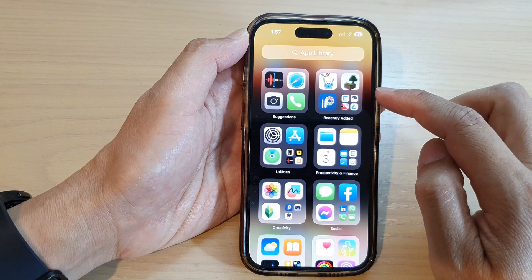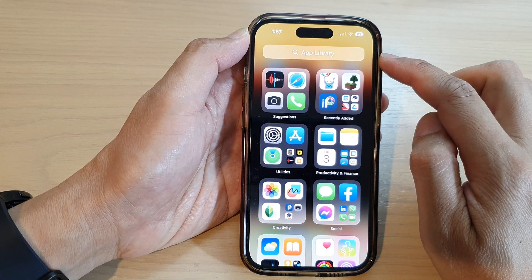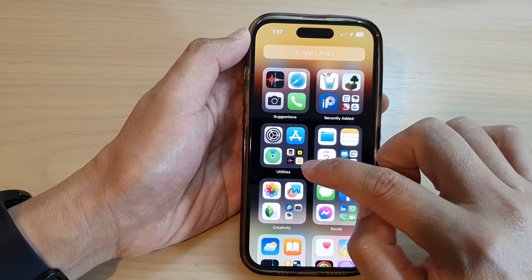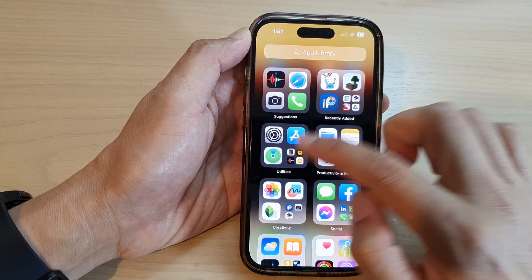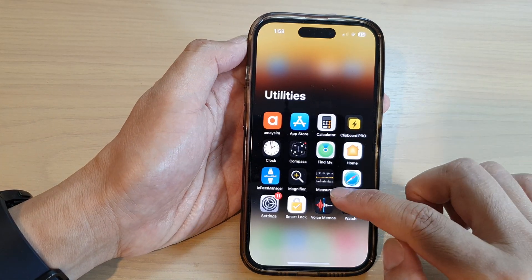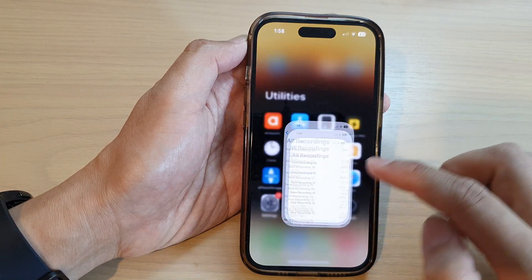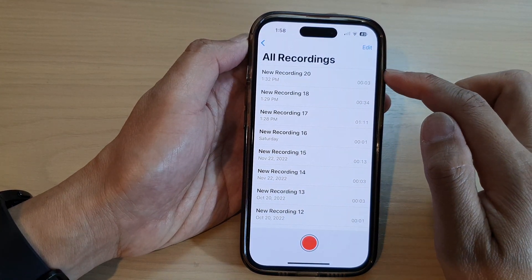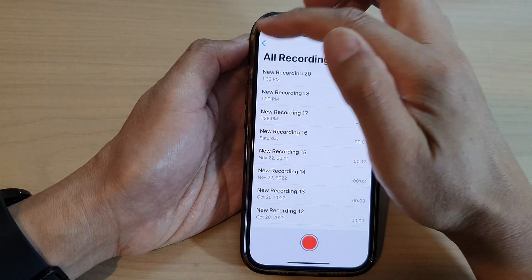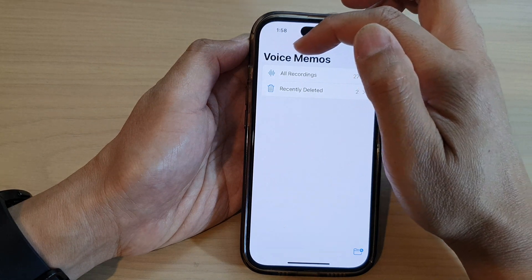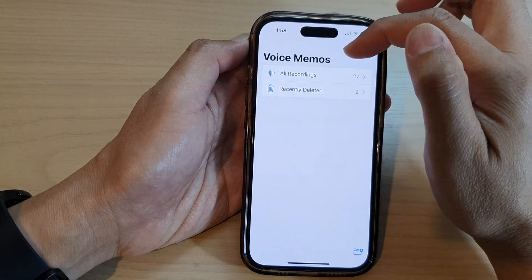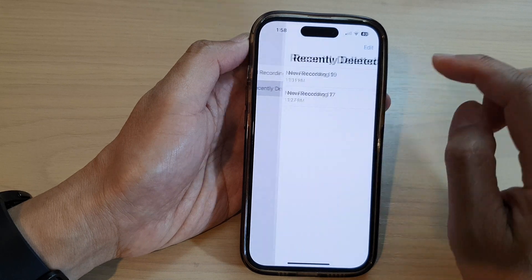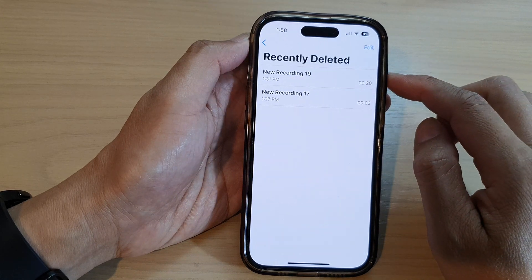On the home screen, swipe to the right to get to the app library. In here, tap on the utilities folder and then tap on voice memos. Next, in the all recordings view, tap on the back key so that you go back to the main voice memos home page. In here, tap on recently deleted.